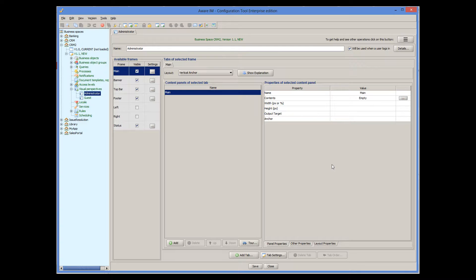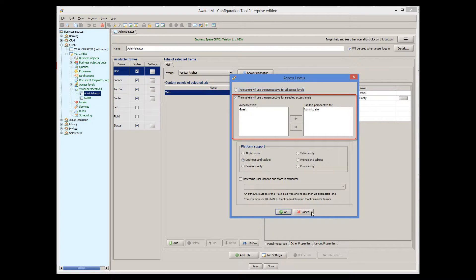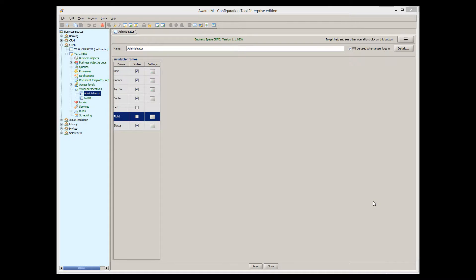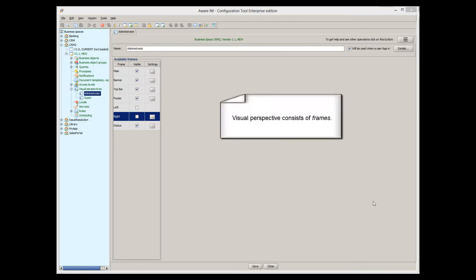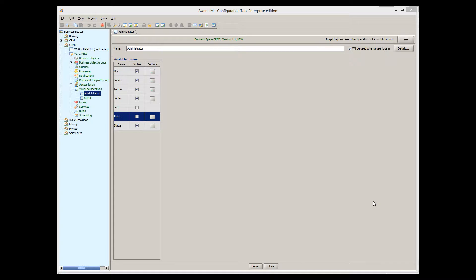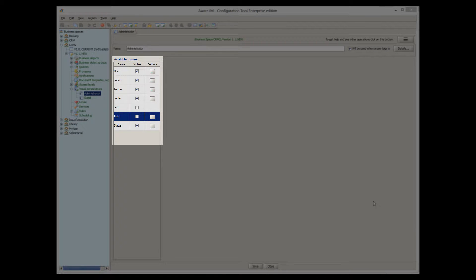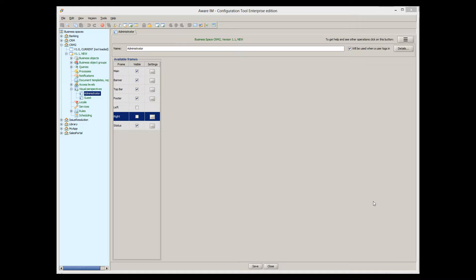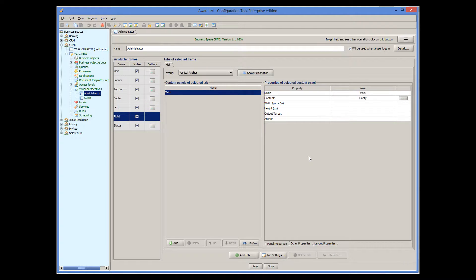You can use one visual perspective for several access levels, which can be done in this dialog here. A visual perspective consists of frames. A list of available frames is presented in this area here. Let's switch all of them on and look at them. At any time, we can select Preview from the burger menu at the top.